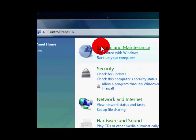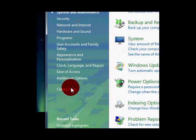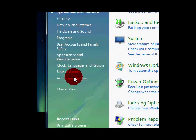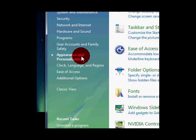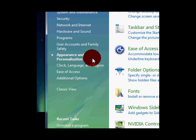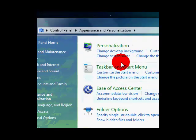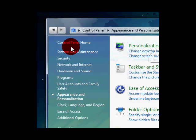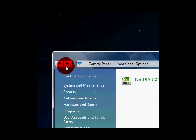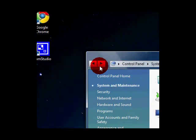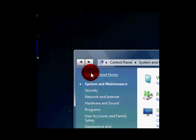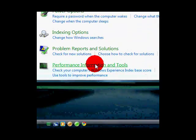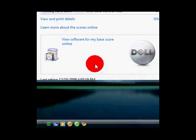System and maintenance, additional options. Appearance and personalization, sorry. Hold on. Alright, performance information and tools, maybe I'm not sure.